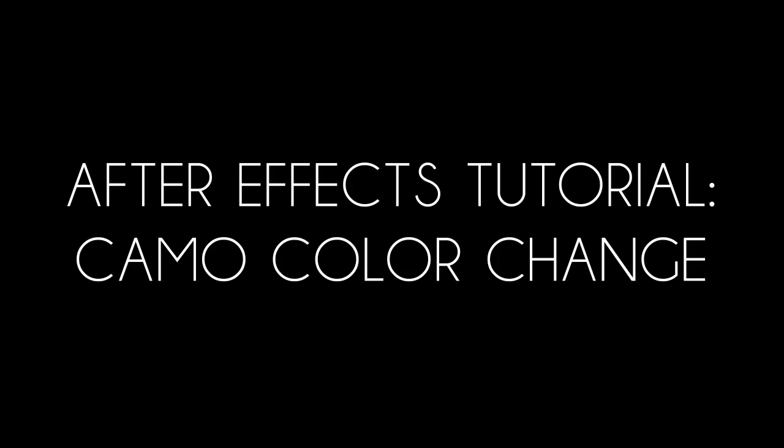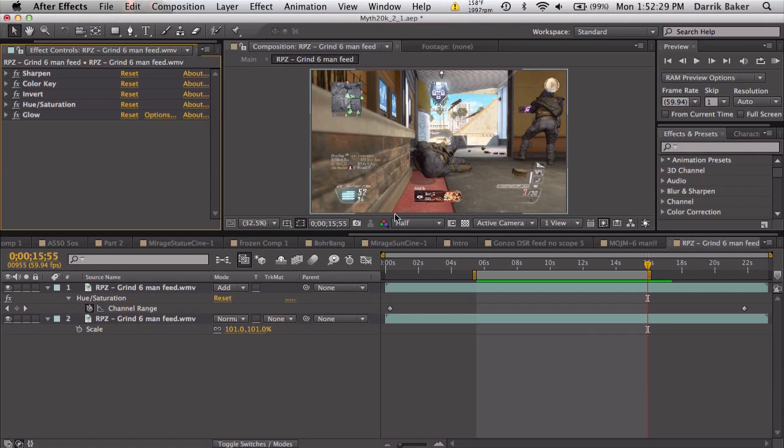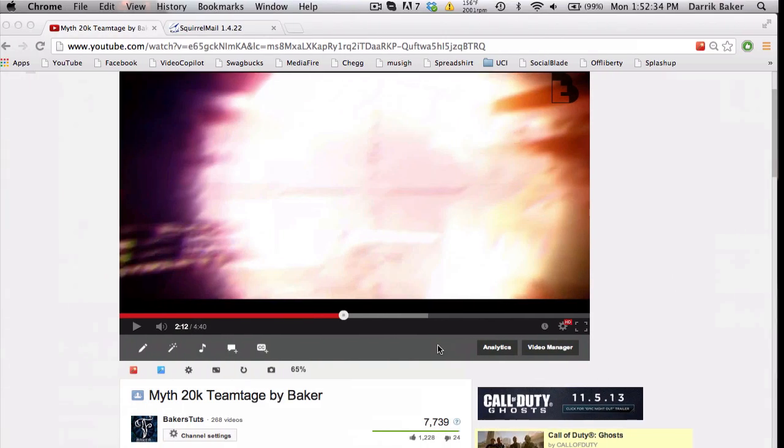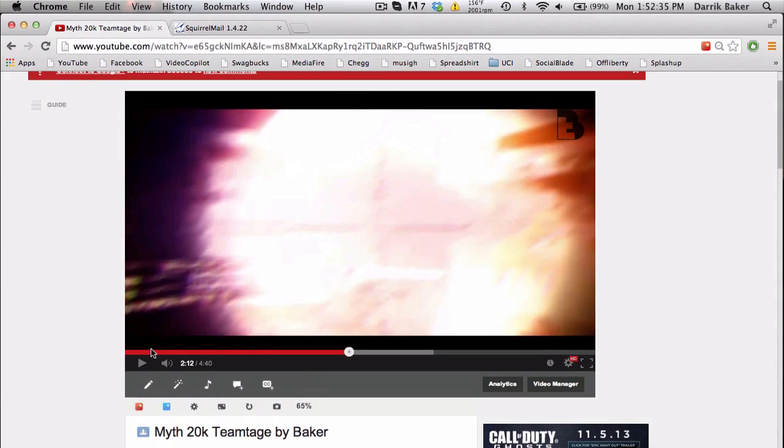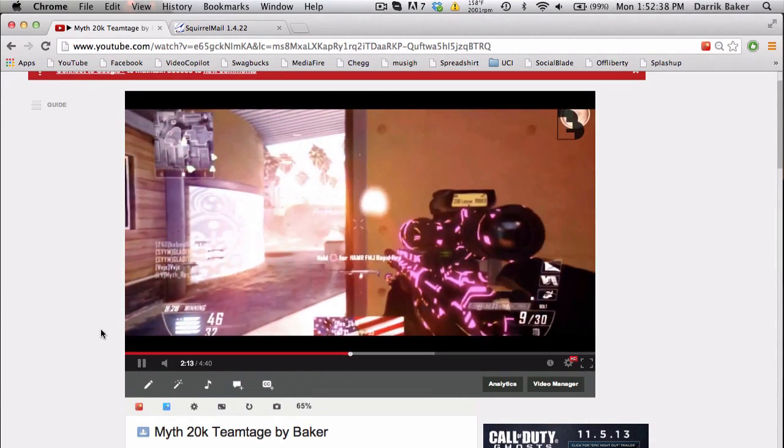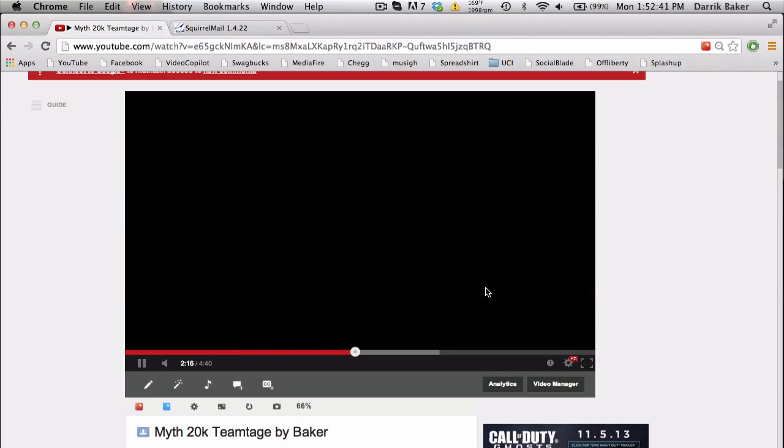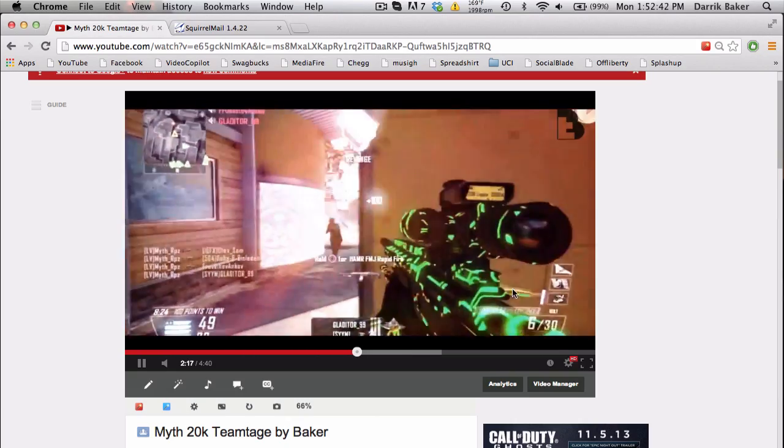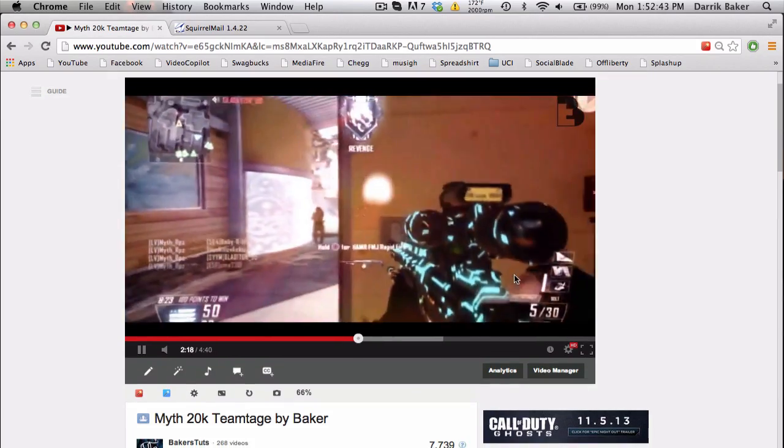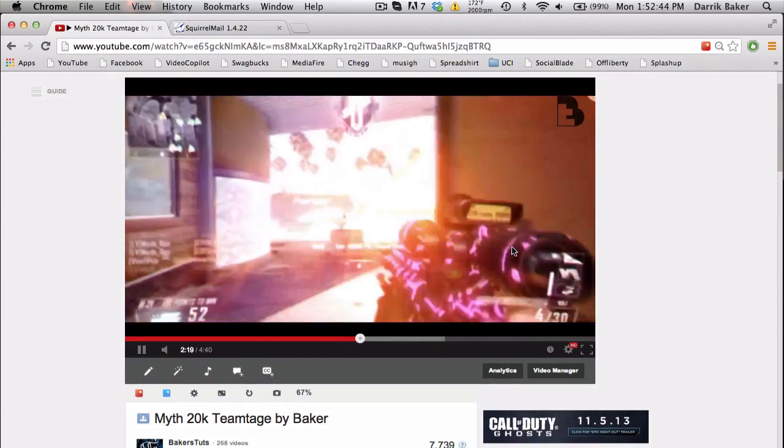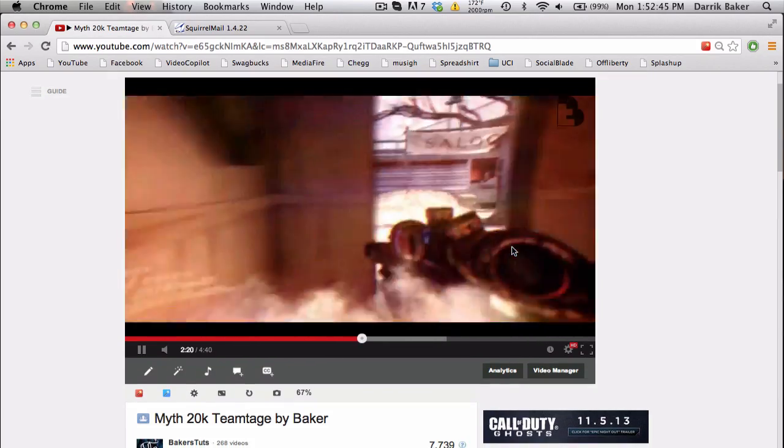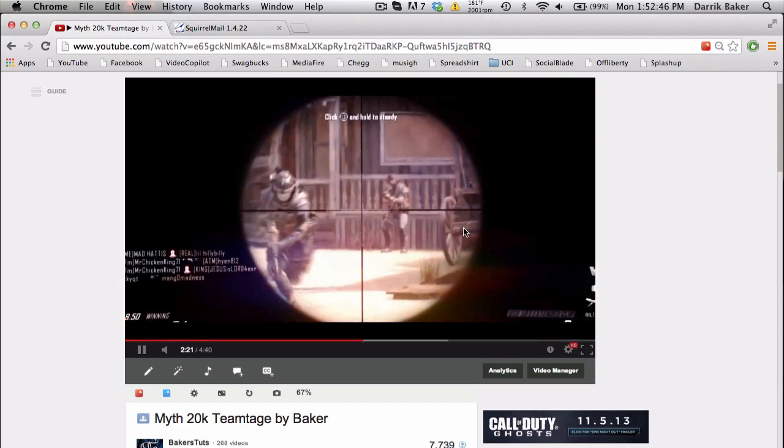What's up guys, Baker here. I've got a tutorial on the camo color change. It's basically this example I have in my Myth 20k teamtage, and you can see the color of this camo is changing. It's pretty cool. I'm sure there's been tutorials on it before, but I'm just going to show you my method.